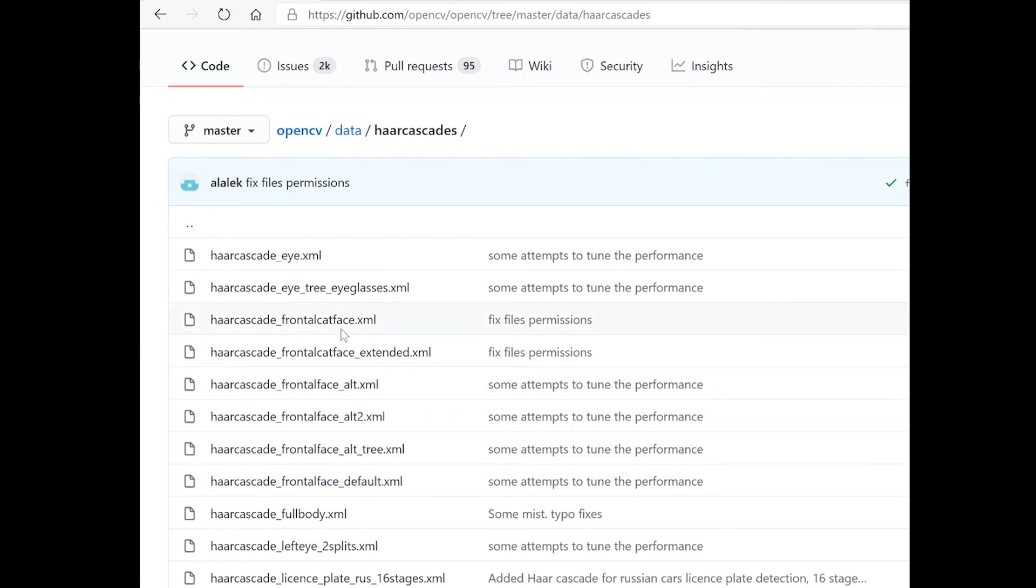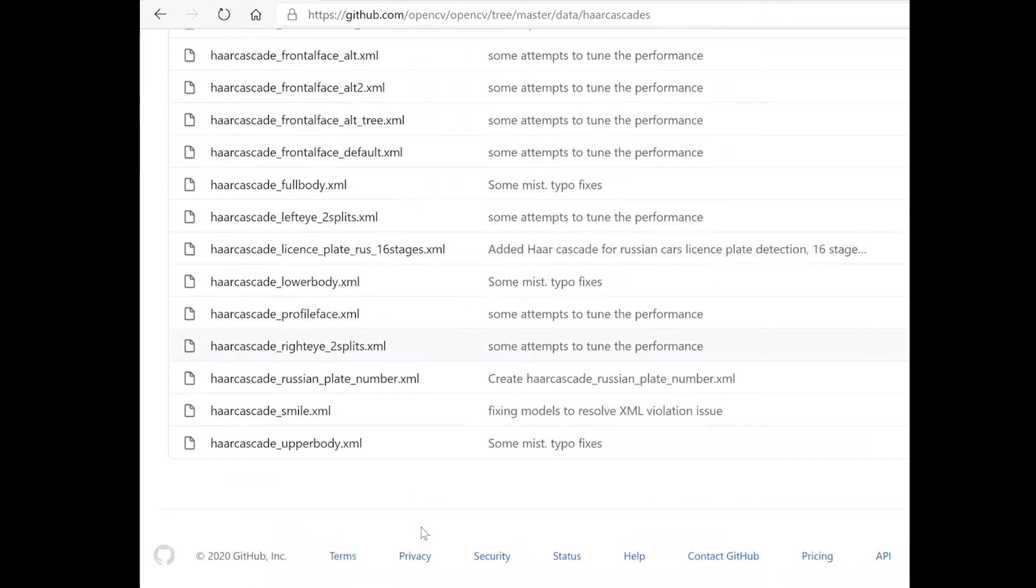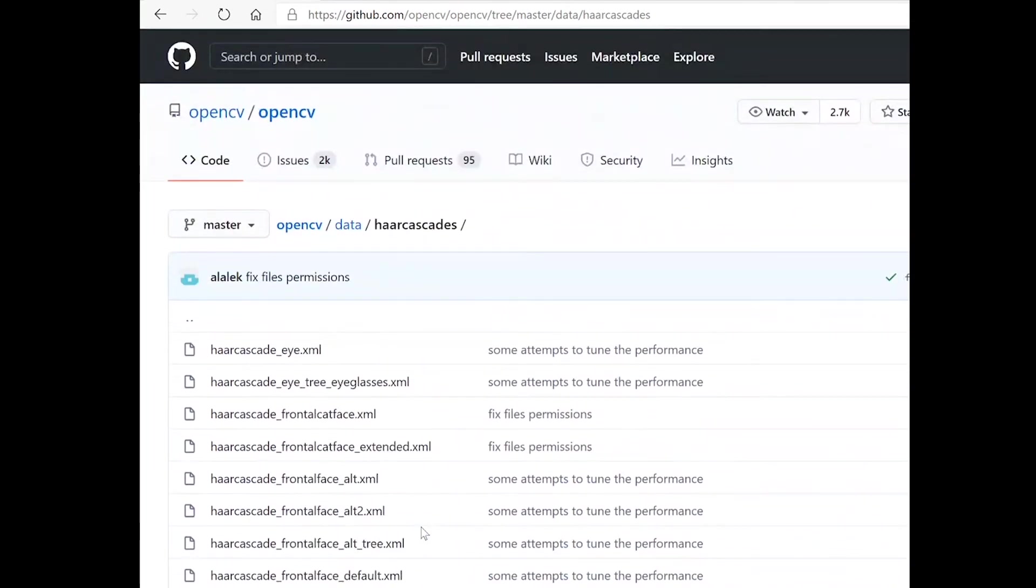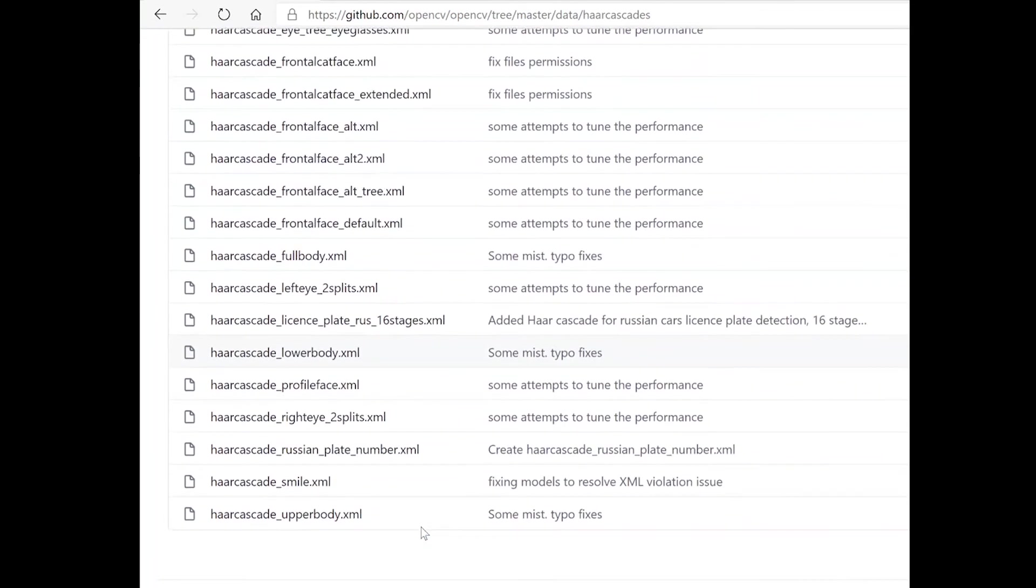Similarly there are other Haar cascade files for frontal cat face, eye, full body, etc. All of these Haar cascades can be used depending on the application that you're trying to create.